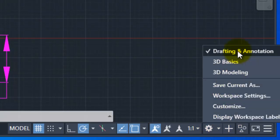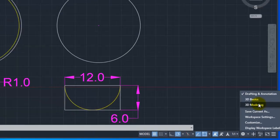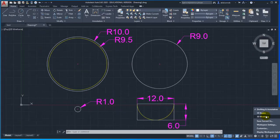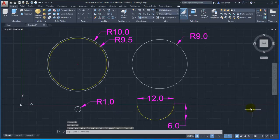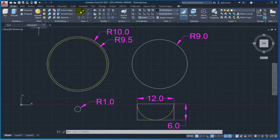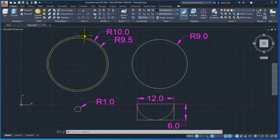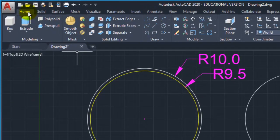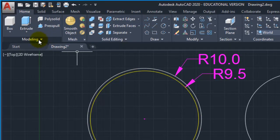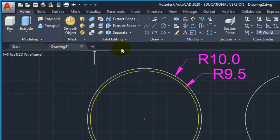You can see the name of the drafting and annotation workspaces, and 3D modeling workspaces. So when you click on 3D modeling workspaces, you'll see the ribbon change. The home tab and its panels will change, showing modeling, mesh, and solidity.